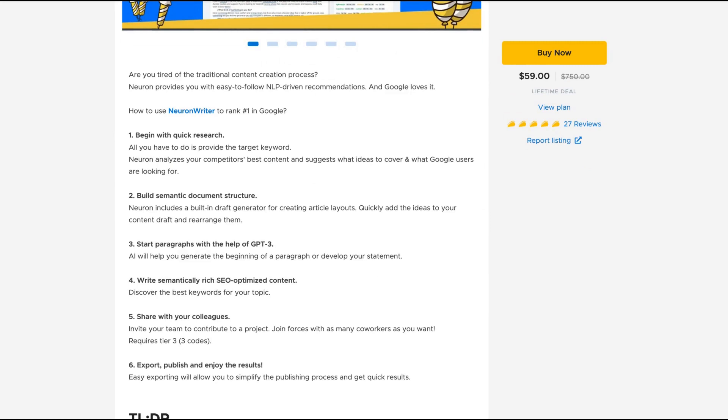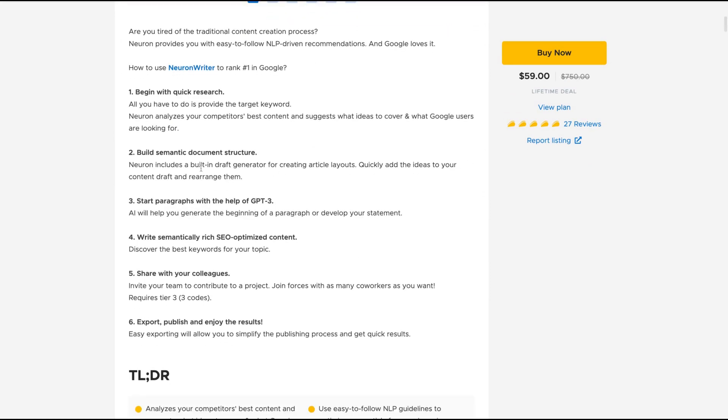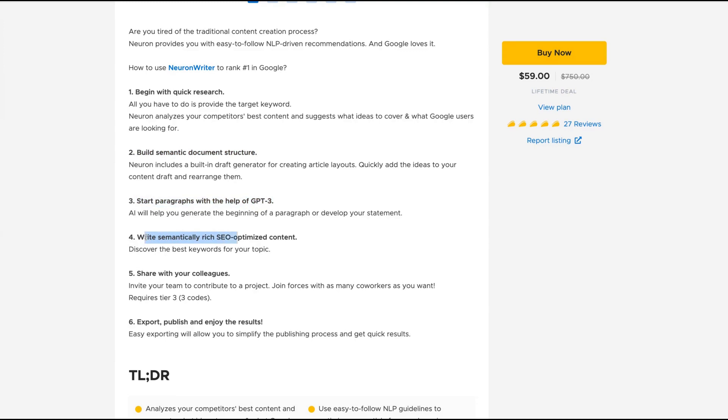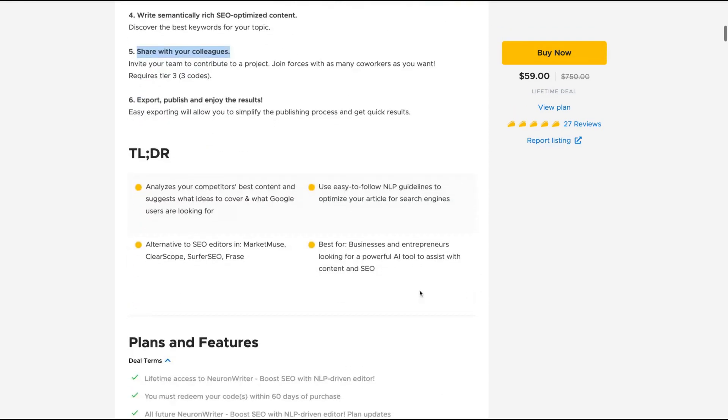With Neuron Writer, you'll be able to rank better in Google. You start with quick research, then build semantic document structure, start paragraphs with the help of GPT-3, write semantically rich SEO optimized content, share with your colleagues, export, publish and enjoy the results.